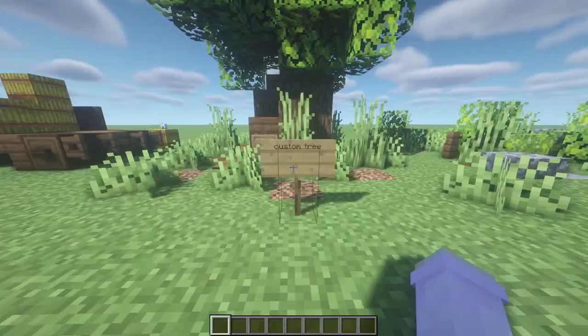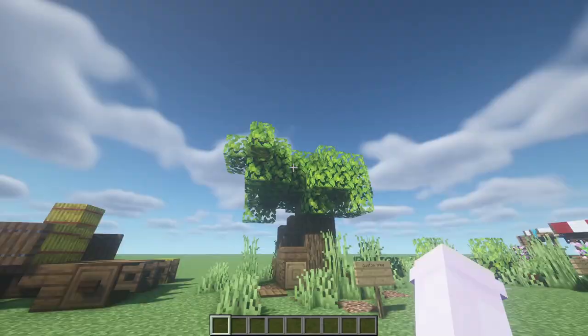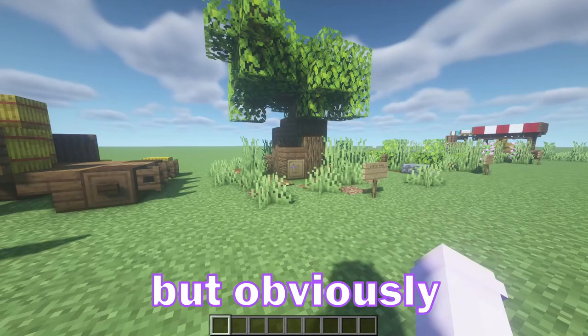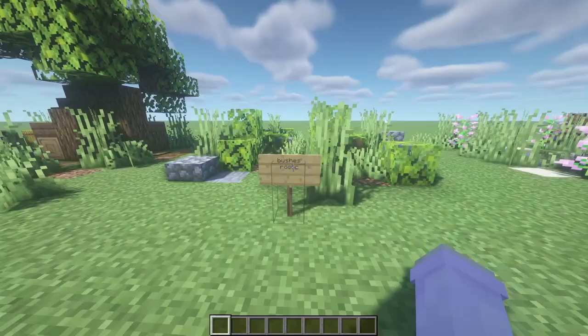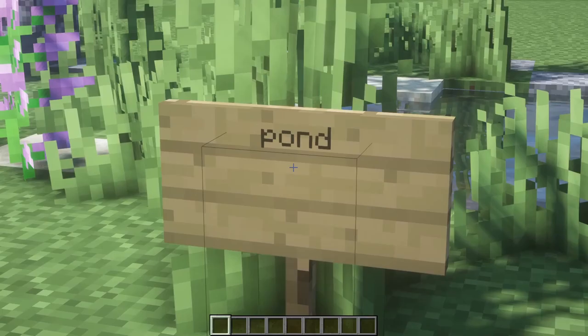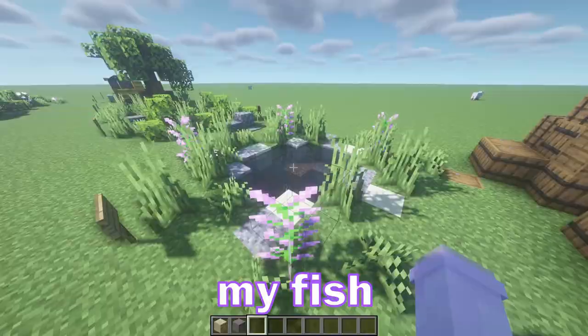Here we have a custom tree and I know some people struggle with custom trees, but basically it's just a lot of practice and there's loads of YouTube videos out there on how to do this. But you can just use saplings too. Now here we have bushes and some rocks — it's so easy to add to your world and it brings so much detail. Here we have a pond and I really like this one — I really like the flowers around it and the sand and the gravel and stuff.